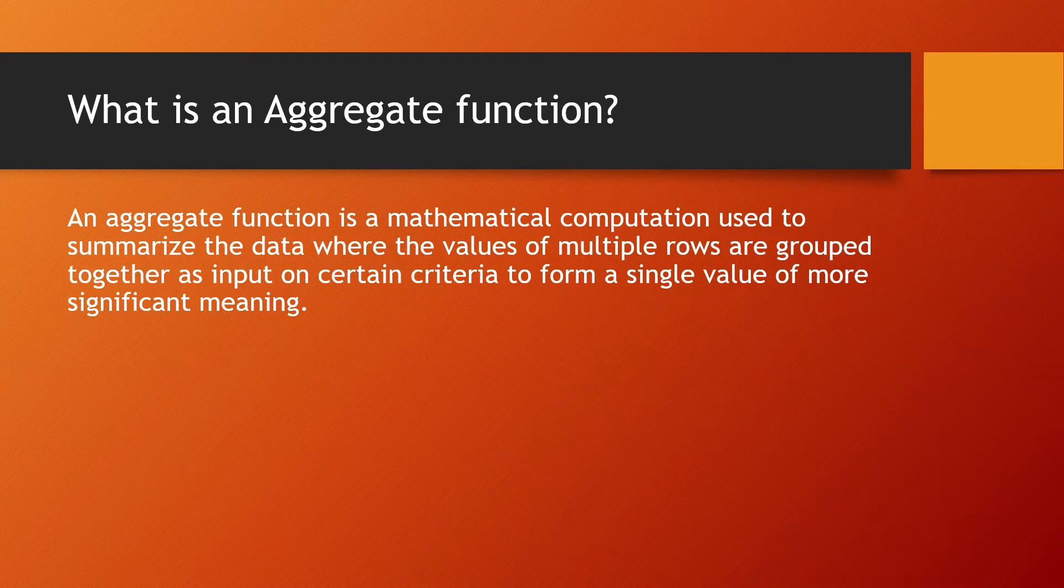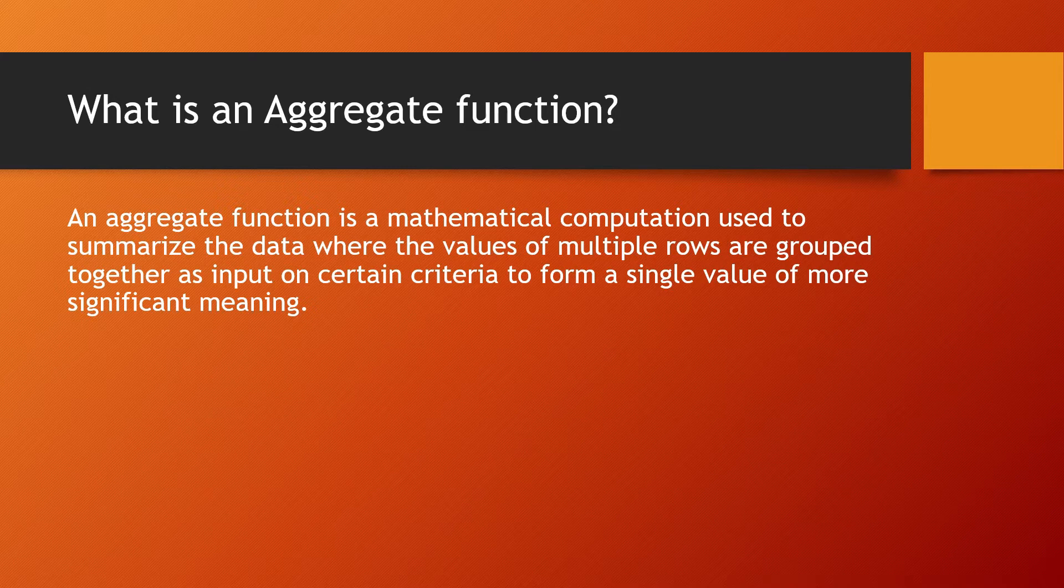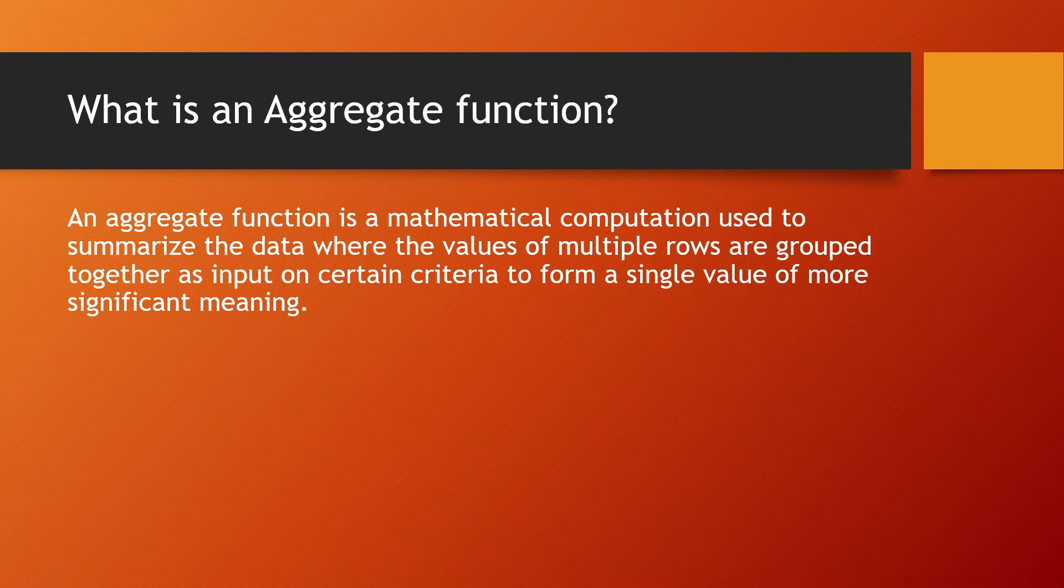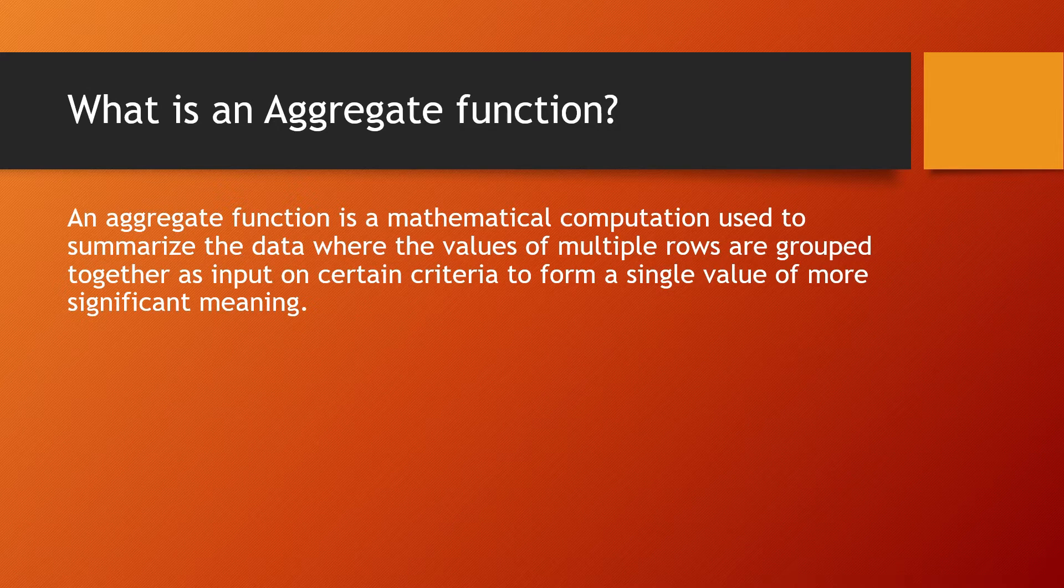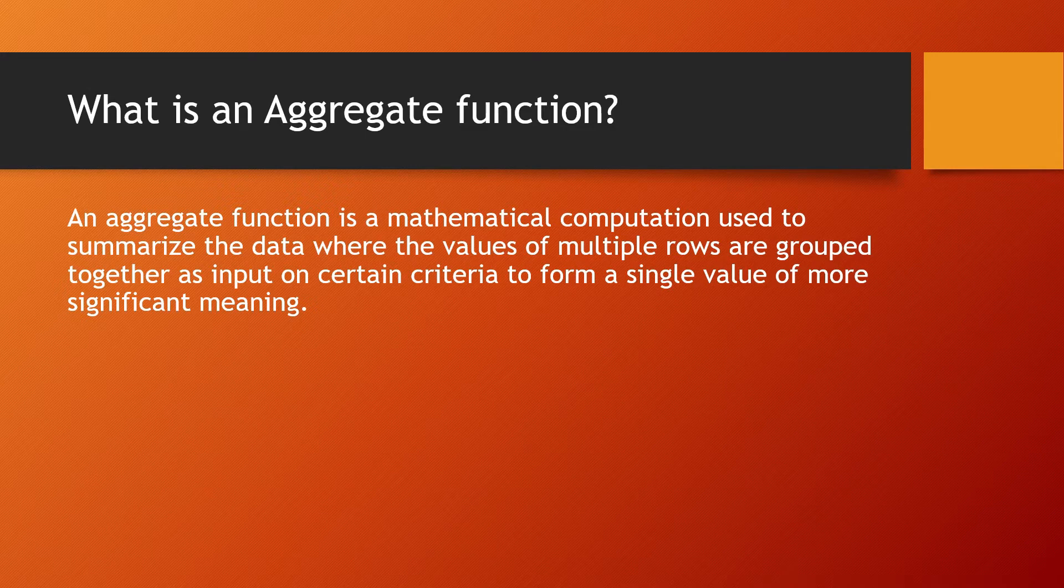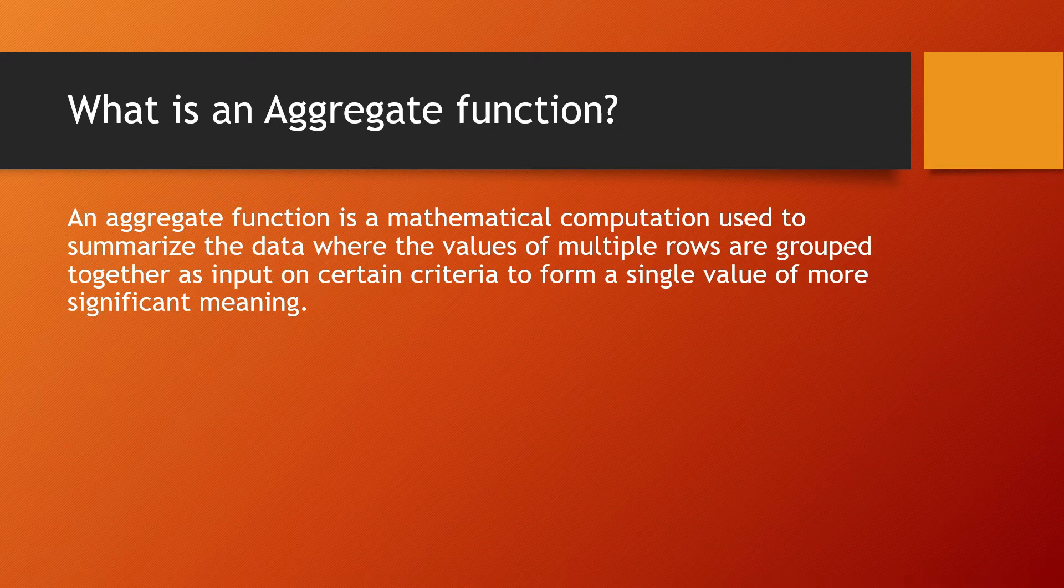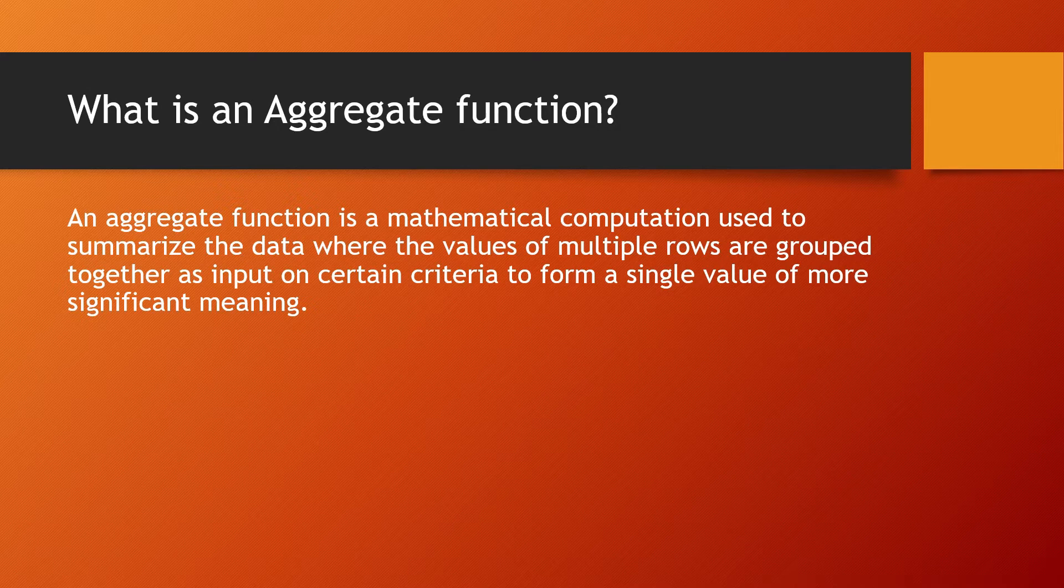So what is an aggregate function? An aggregate function is a mathematical computation used to summarize the data where the values of multiple rows are grouped together as input on certain criteria to form a single value of more significant meaning. Basically, aggregate functions are mathematical computations that give a single value as output from a group of records.